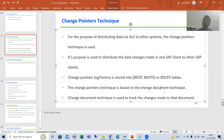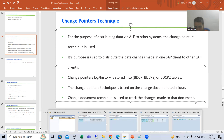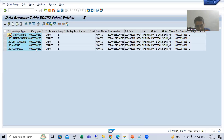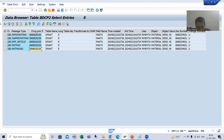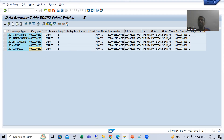This is why I said change pointer technique is based upon change document technique. The same change document number is passed into the BDCP2 table, and for that change document number we get the corresponding change pointer number. So the base of the change pointer is the change document number — that is why we say the change document is the base for change pointers.